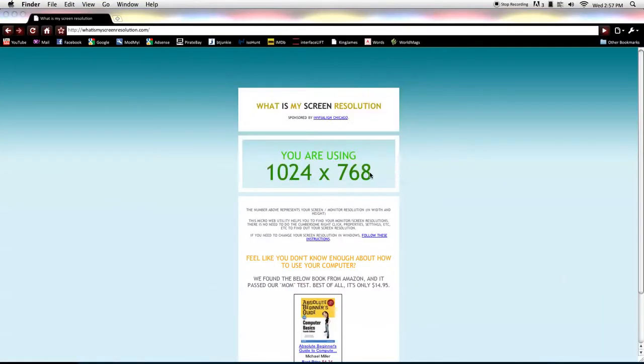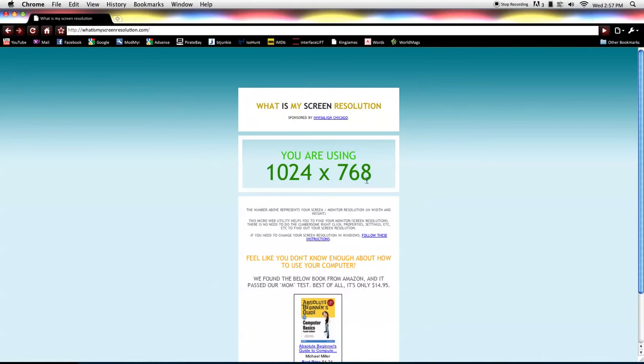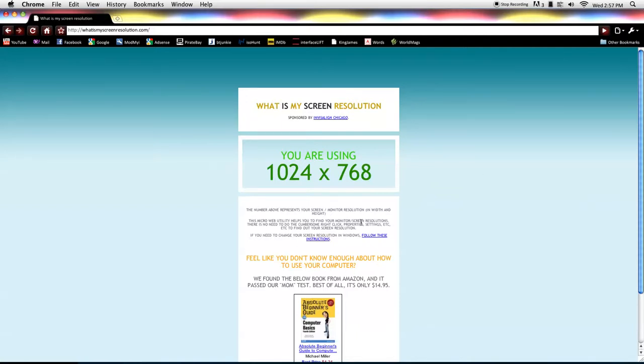Let's see. 1024x768, or however you want to say that, 1024. I just call it 1024x768. And that's what my other monitor is.